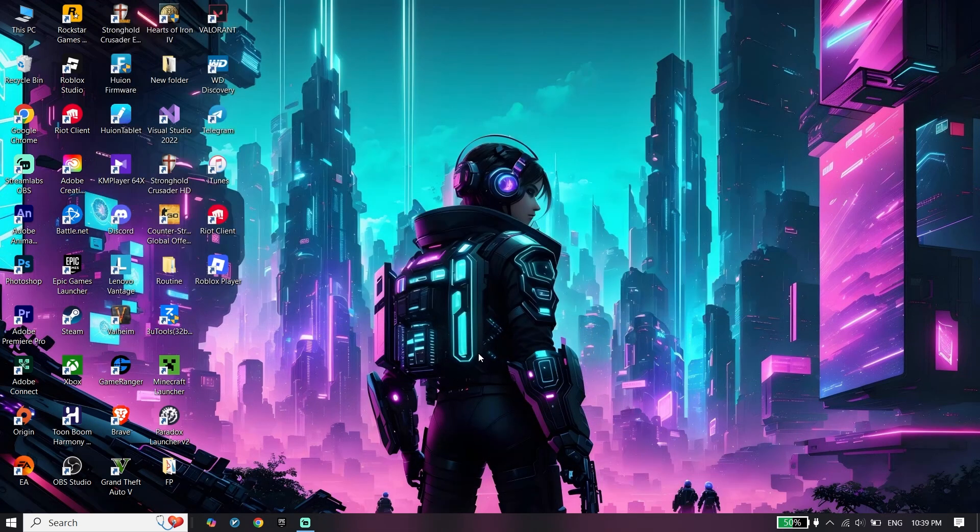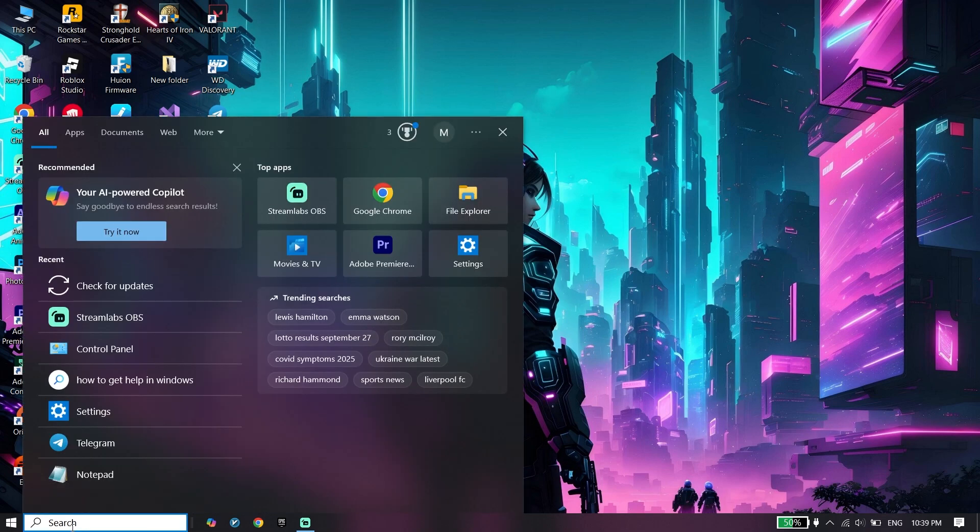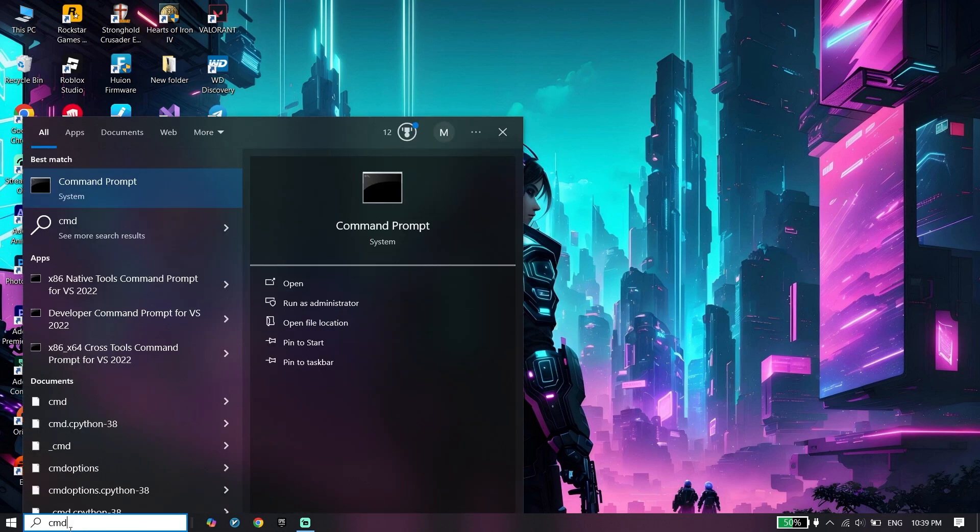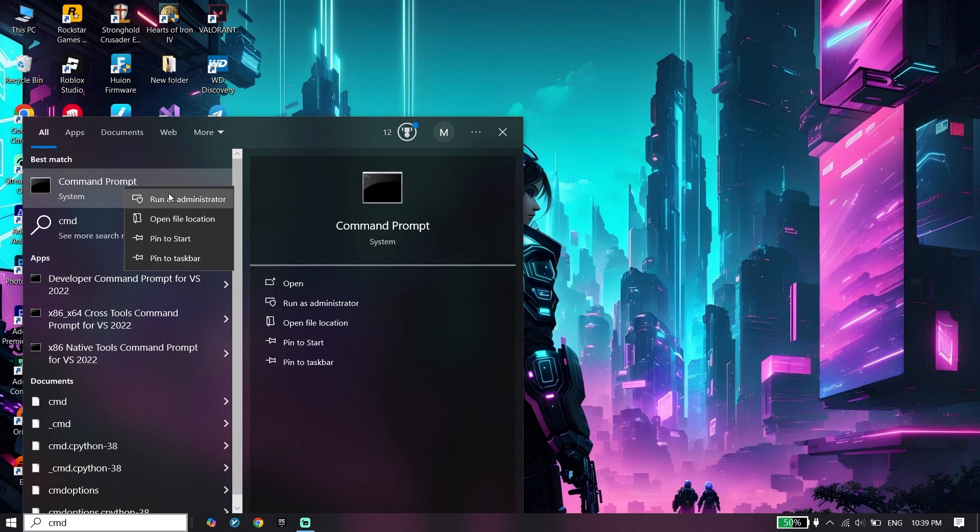For the second step, open CMD or Command Prompt. Type 'cmd', right-click on it, and click on Run as Administrator.